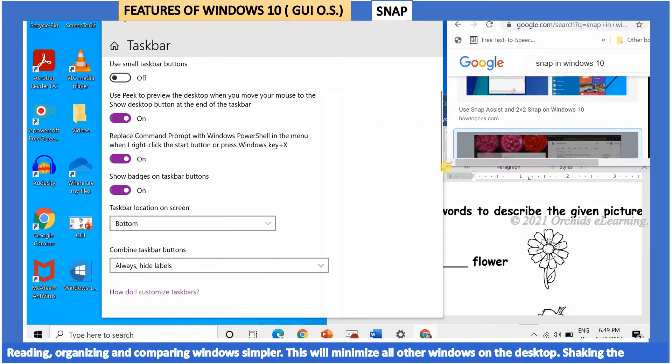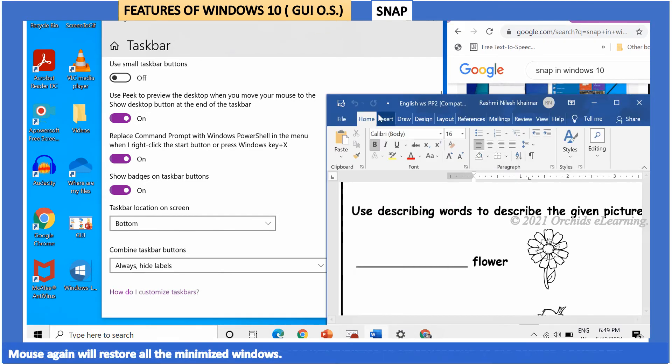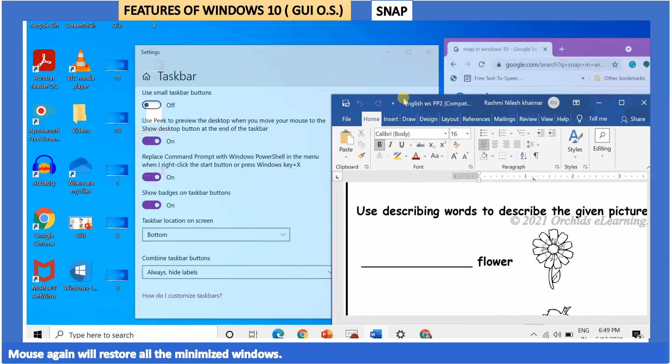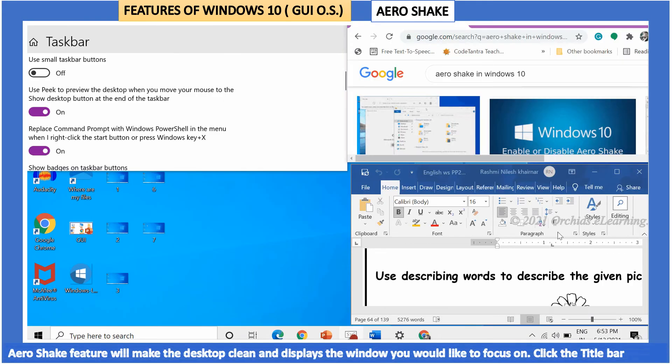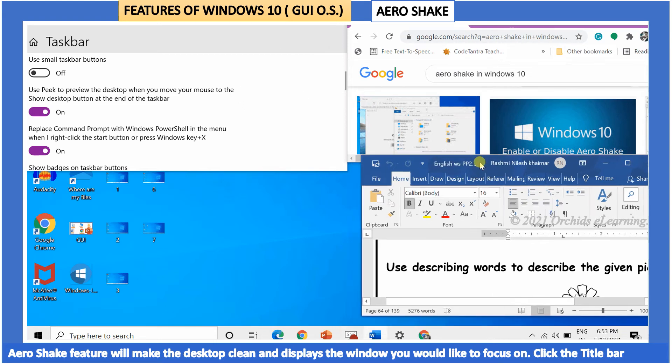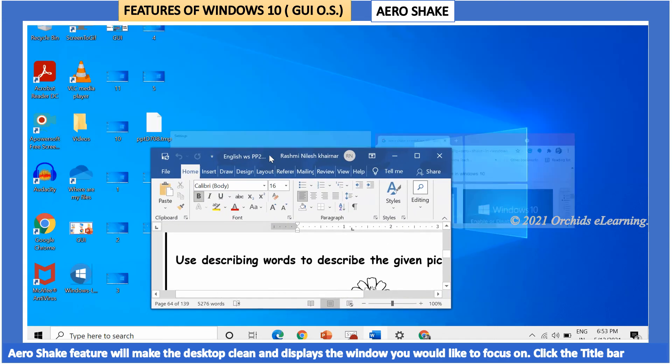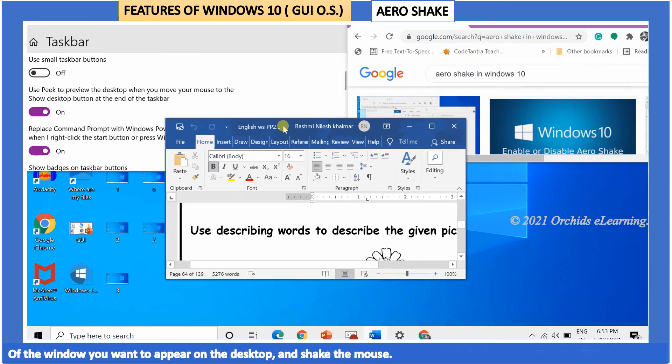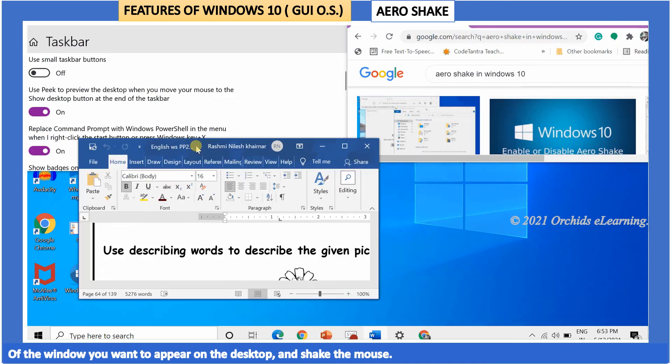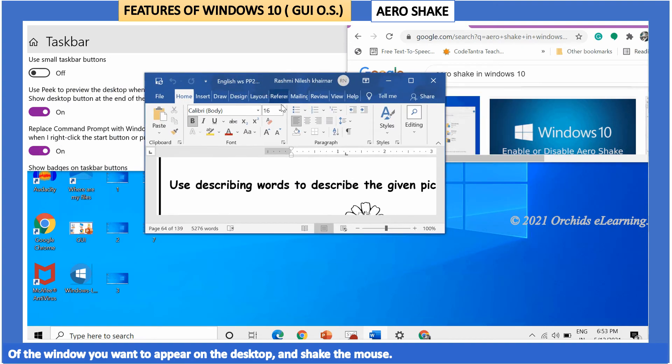This will minimize all other windows on the desktop. Shaking the mouse again will restore all the minimized windows. Aero Shake feature will make the desktop clean and displays the window you would like to focus on. Click the title bar of the window you want to appear on the desktop and shake the mouse.